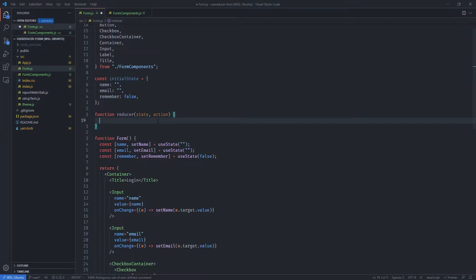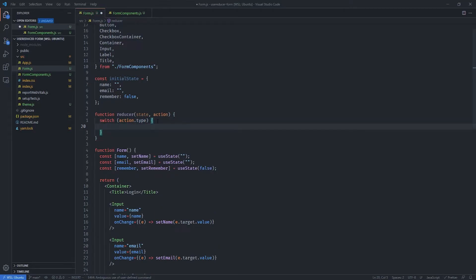Inside the reducer function we want to add a switch statement. We're going to switch based on action.type — it is going to match one of the cases, and if it doesn't match any case it is going to run the default. The first case we want to handle is to update our input.